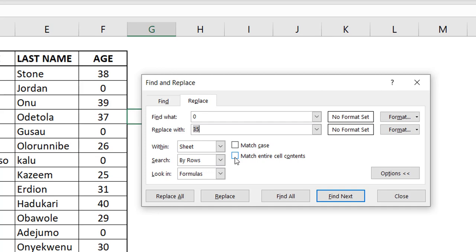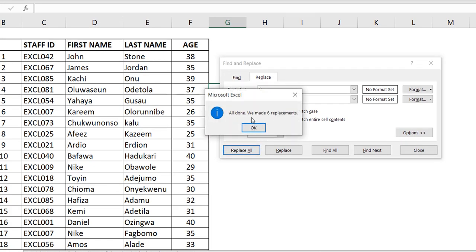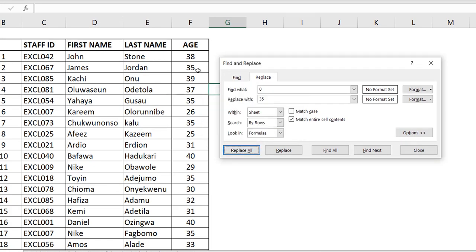You'll see 'Match Entire Cell Contents.' This means it will only replace cells where zero is the only thing in the cell — any cell that doesn't contain only zero gets skipped. This checkbox does all the magic. Do Replace All and it only replaces cells that had only zero.